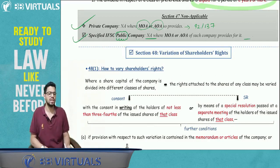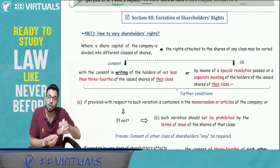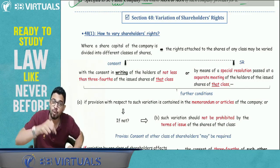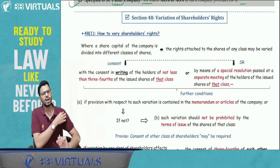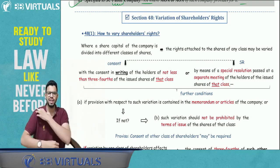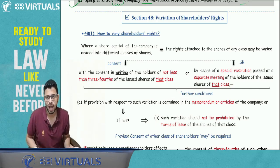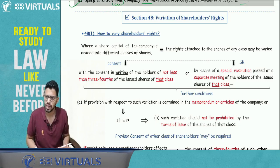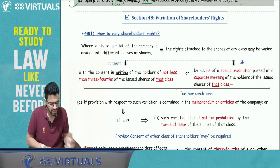Section 48 — Variation of Shareholder Rights: If you have given shareholders certain rights and later want to vary them, you cannot do it casually — you need approvals and consent. Coming up: a video summarizing all section numbers in company law will be made after the revision series, along with a forms summary — as promised.